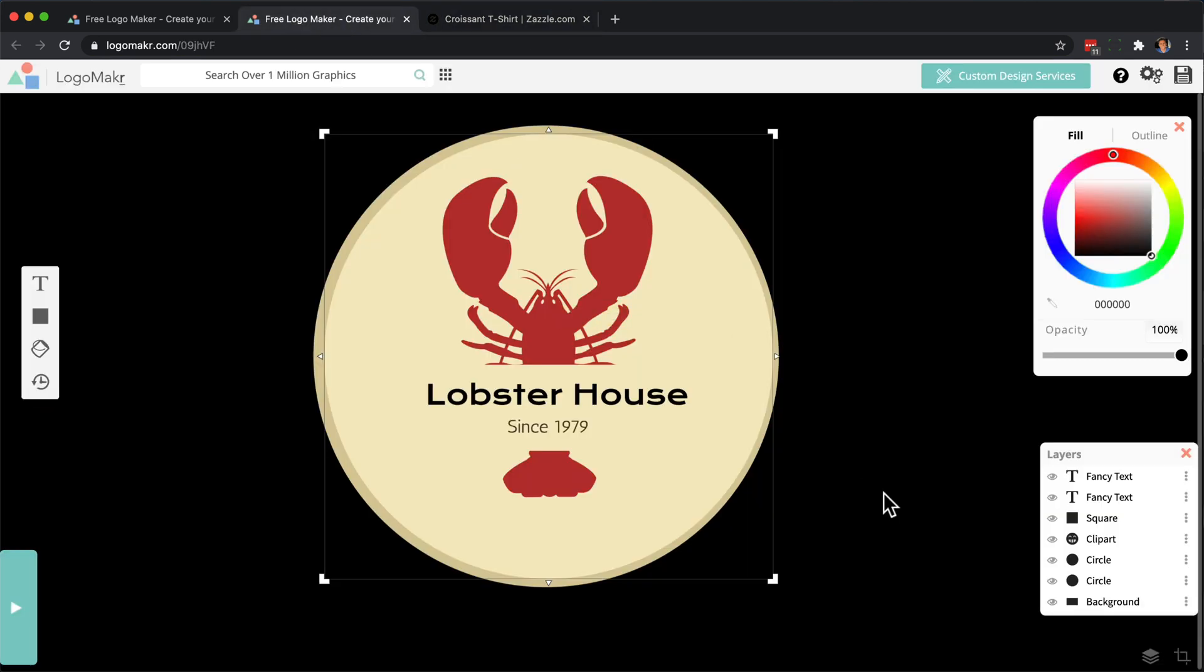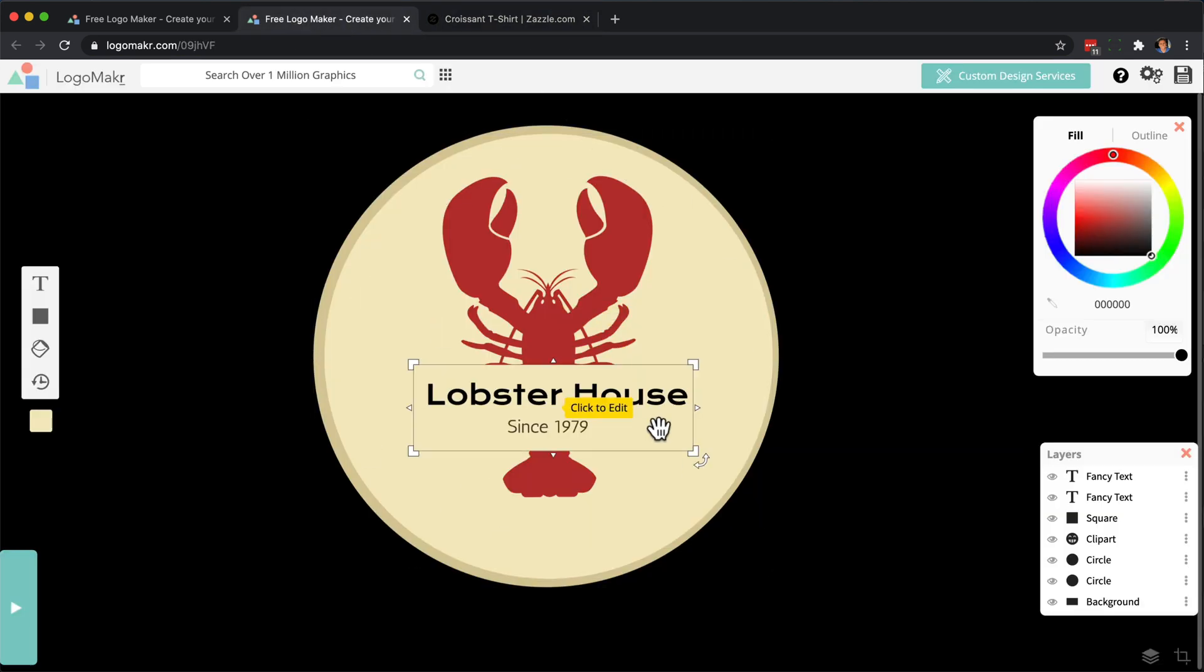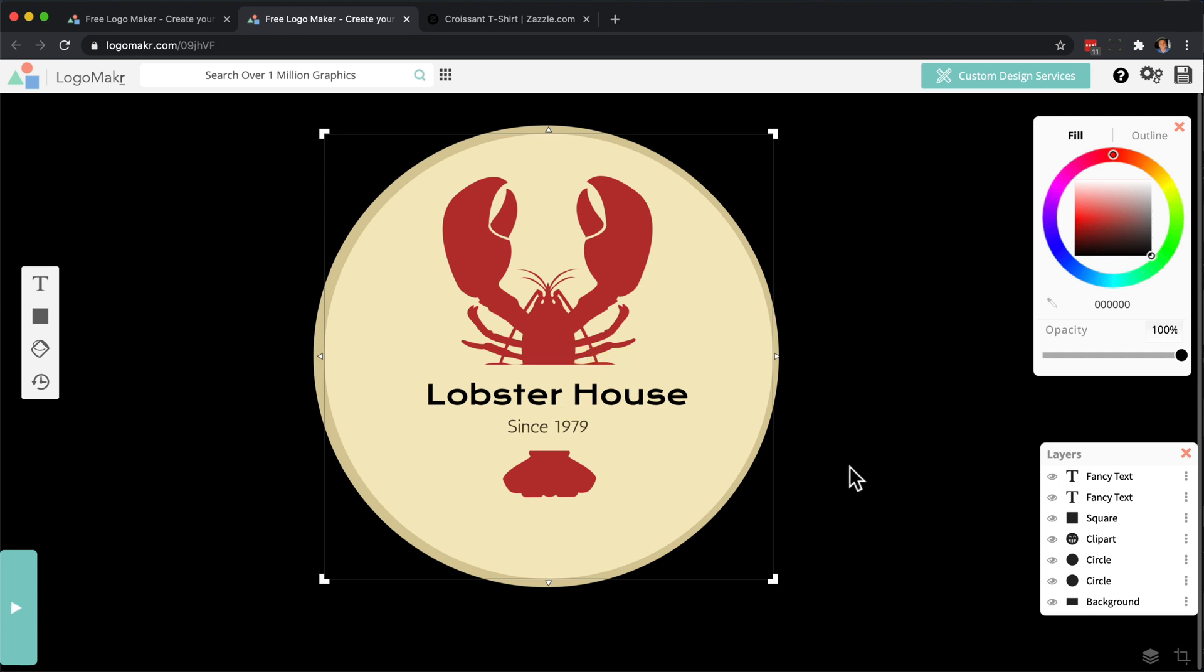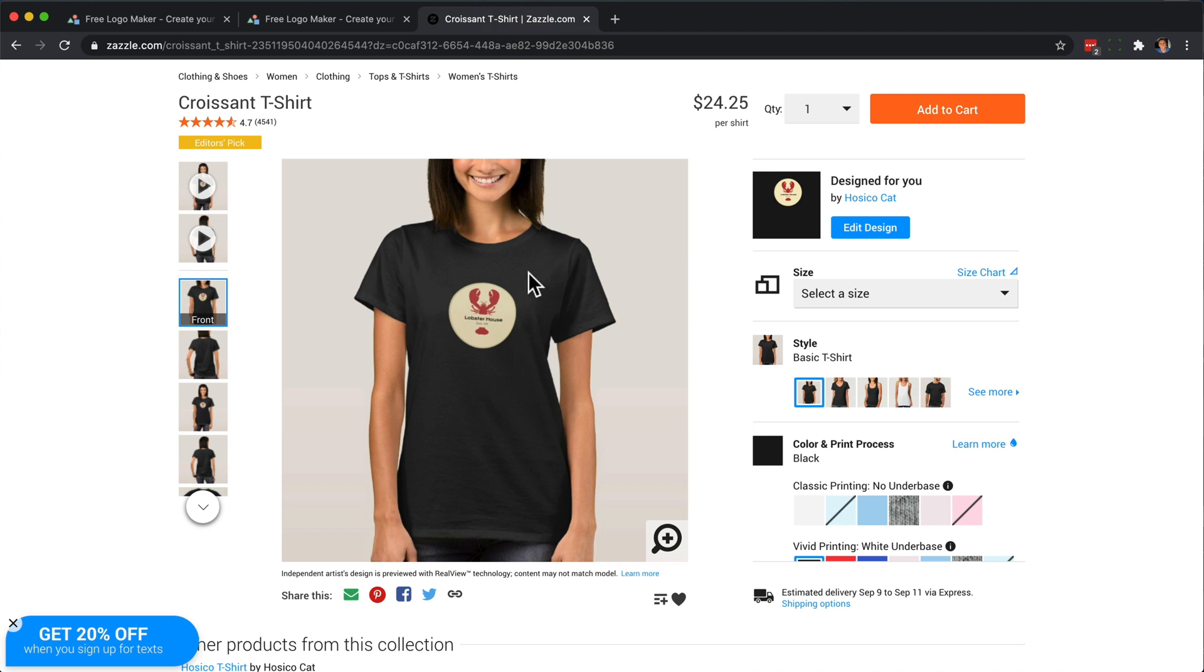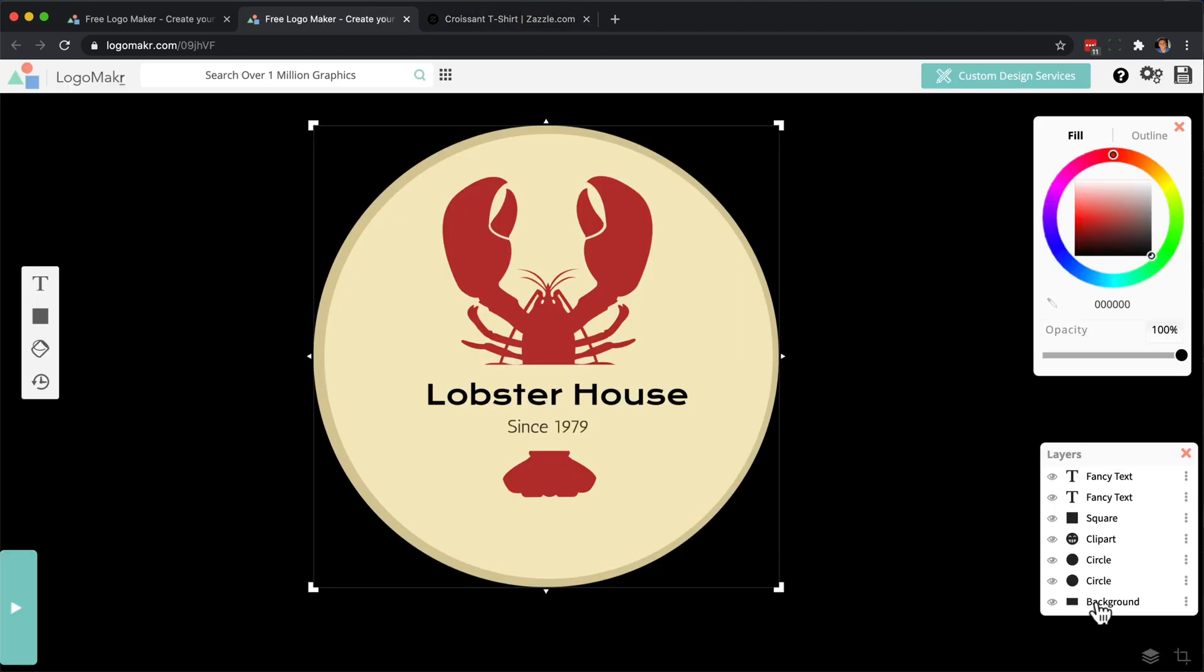For example. But we're still going to add a transparent background for you so that you don't run into the issue of putting this on a white t-shirt and it has a square on it, for example.